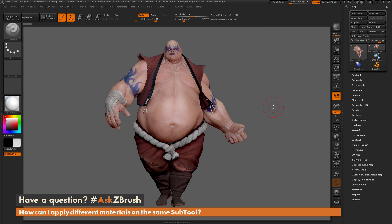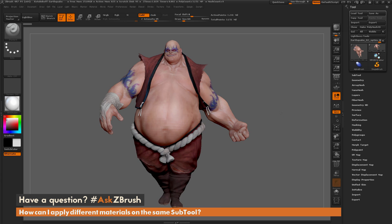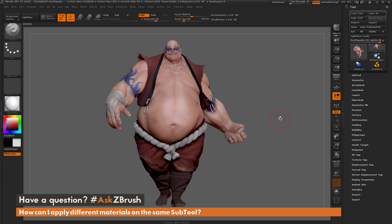This is Joseph Drust, and welcome back to another episode of Ask ZBrush. I just have ZBrush loaded up with the Earthquake model loaded in.